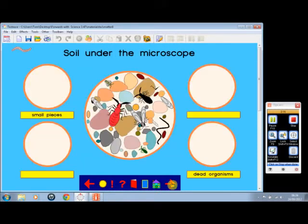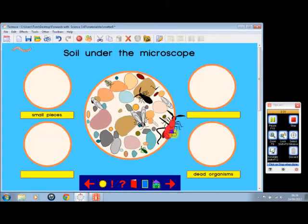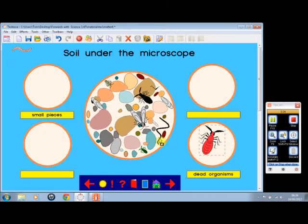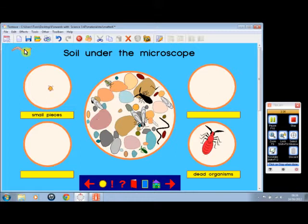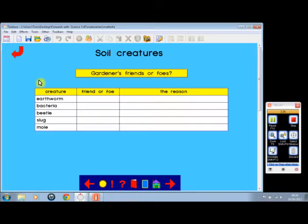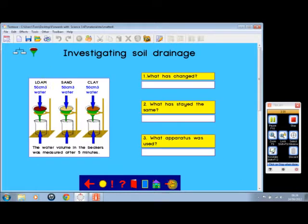Soil Profiles. Soil under the microscope. We can put the dead organisms there—there's a few of those. We can have the small pieces up here, and so on. Here are soil creatures. Are they friends or foe to the gardener?